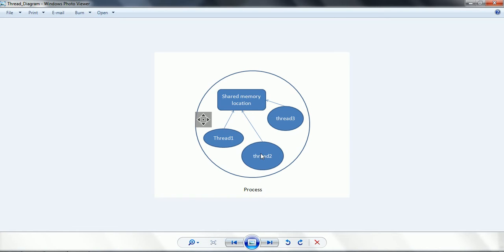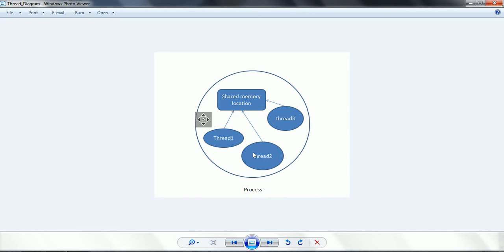This is the basic problem when we don't implement synchronization. What synchronization is going to do is make sure that when multiple threads are trying to access the shared location, it will restrict to only one thread at a time accessing the value of the shared resources, so that it is going to maintain memory consistency across all threads.